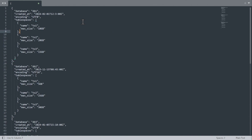Zabbix 7.4 introduces a new nested low-level discovery feature that enables you to perform discovery on multiple levels and create low-level discovery rules from low-level discovery rule prototypes. Let's see how it works.